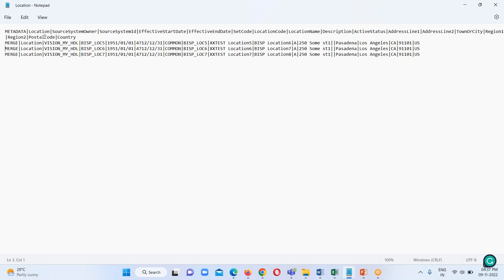Here is the location, and its source system owner is defined here, the source system ID is also there, and effective start date, date set code, location code — all the mandatory fields which are required for this particular business object are defined here, and I have provided the appropriate value for each and every attribute required for this particular file.